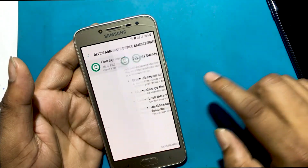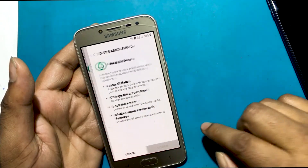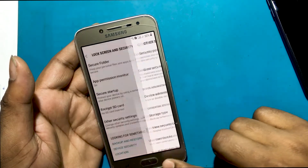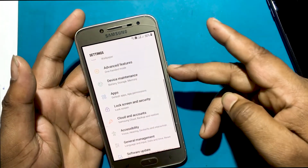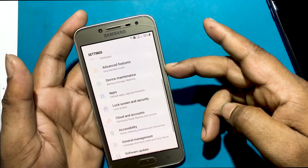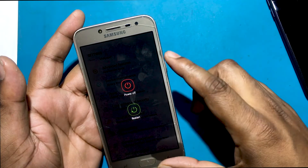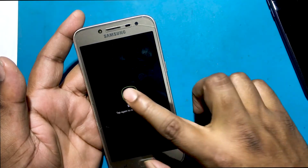Turn on Find My Device again. Now restart your phone.